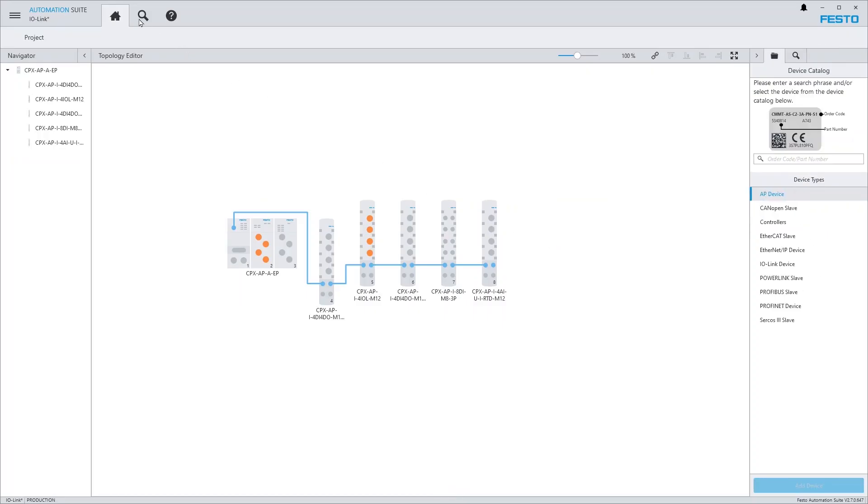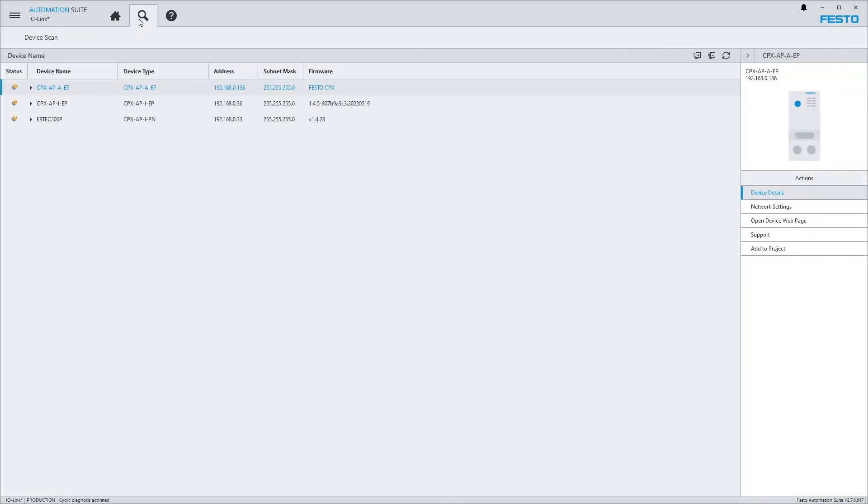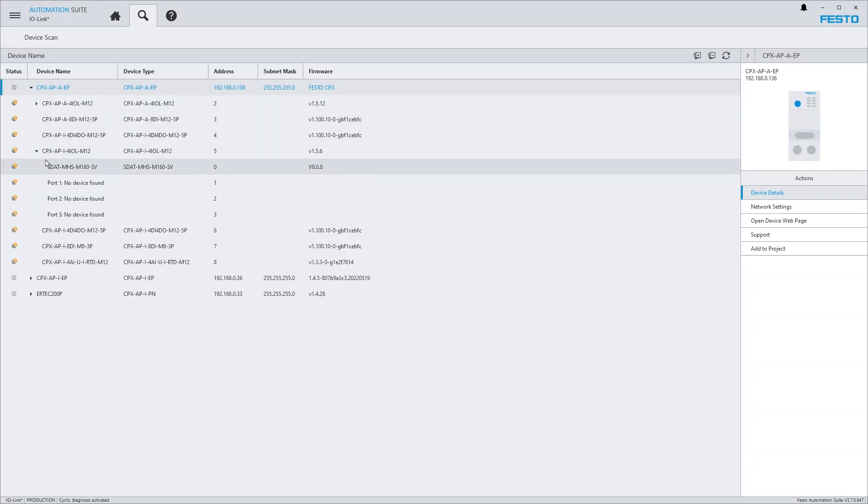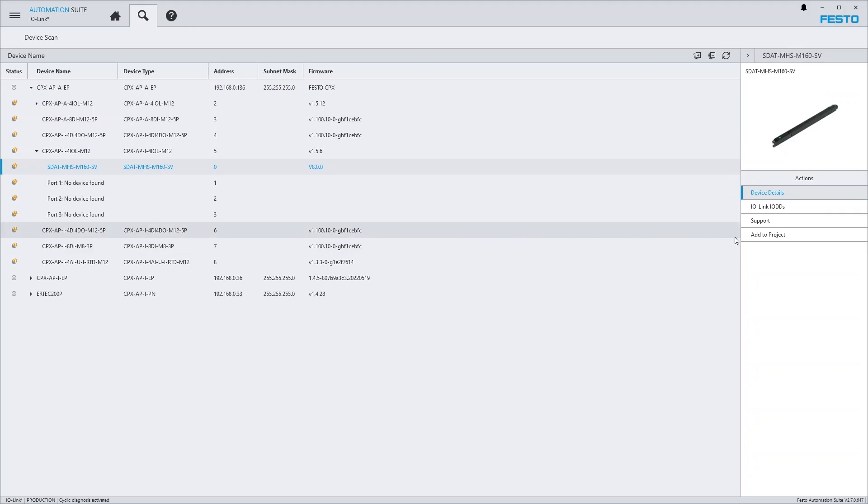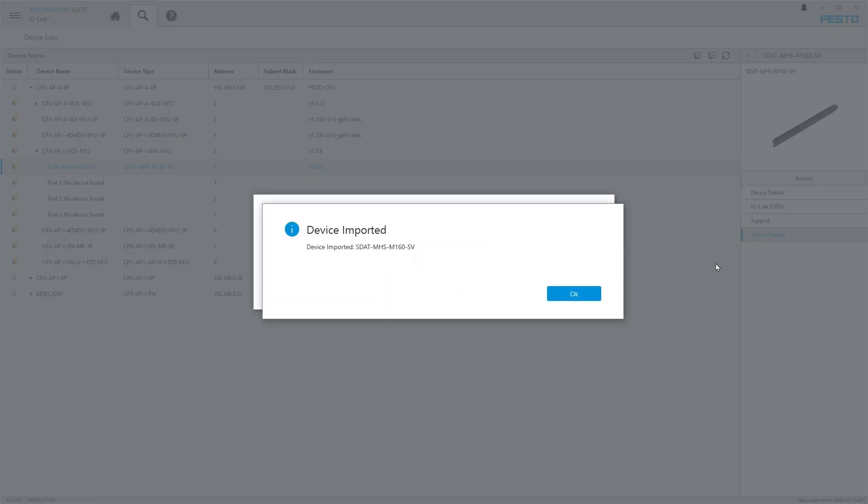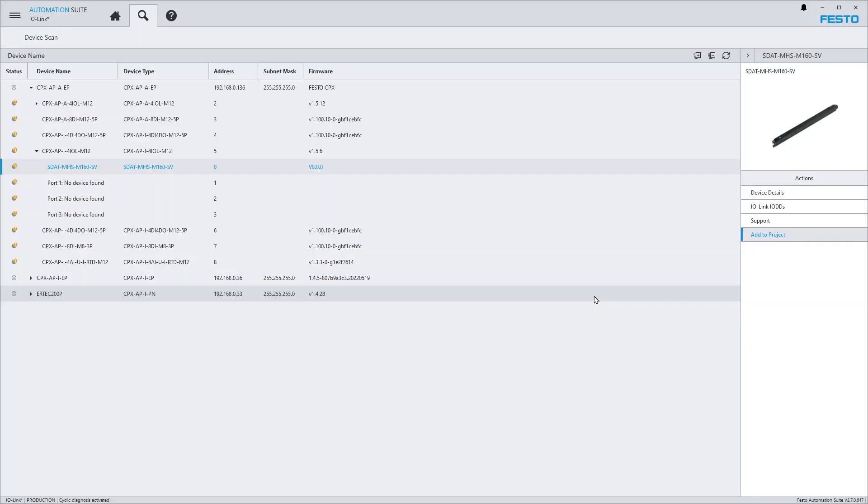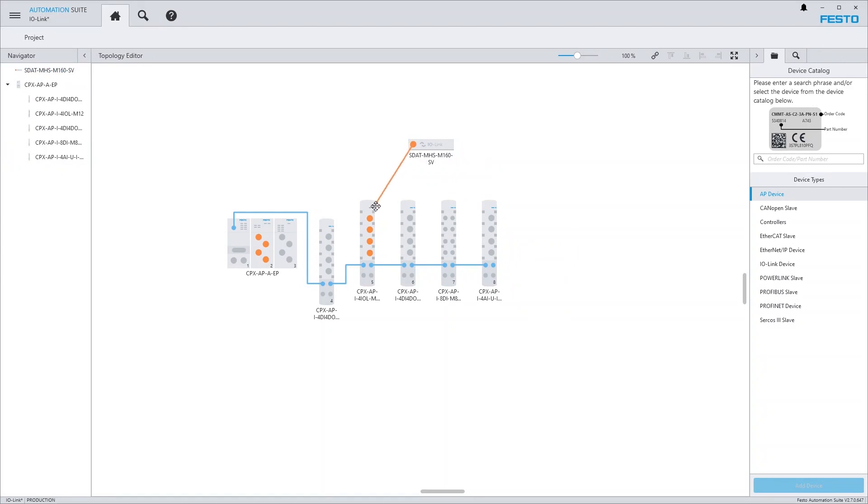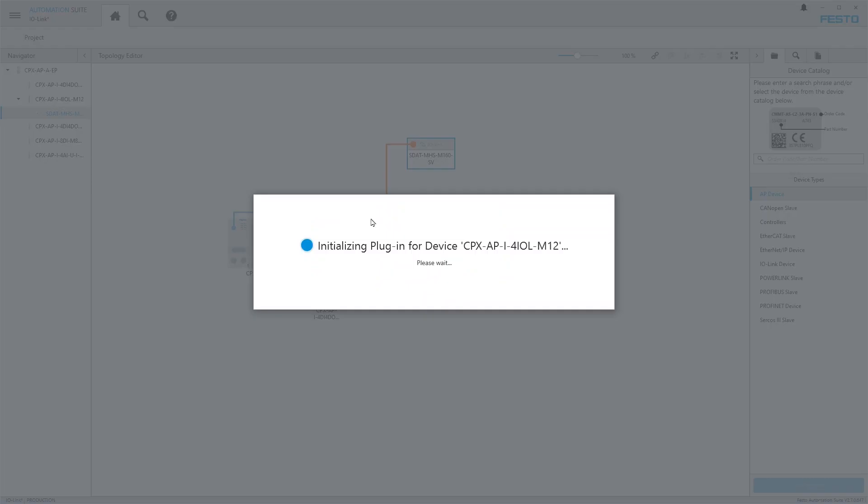From the device scan section, you can also import a single IO-Link device. In this case, the connection to the correct port of the IO-Link master module needs to be set up manually.